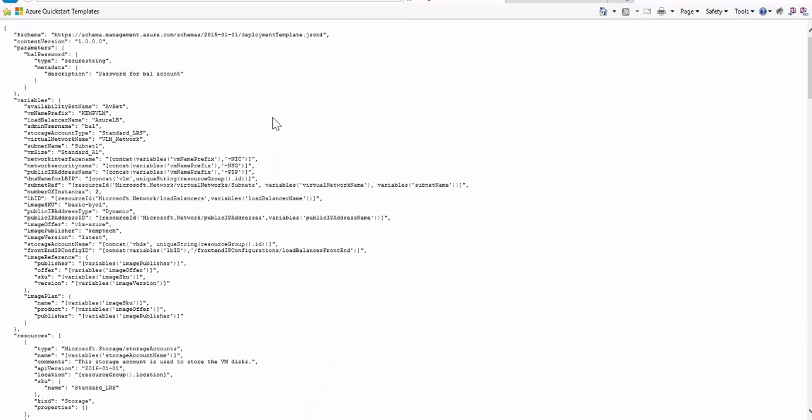If we open this up to take a peek, it's broken down into a few sections. First, we have the parameters section, which allows the user to provide values during the deployment. In this template, the only required parameter is for the default bal account password the Loadmaster uses once deployed.